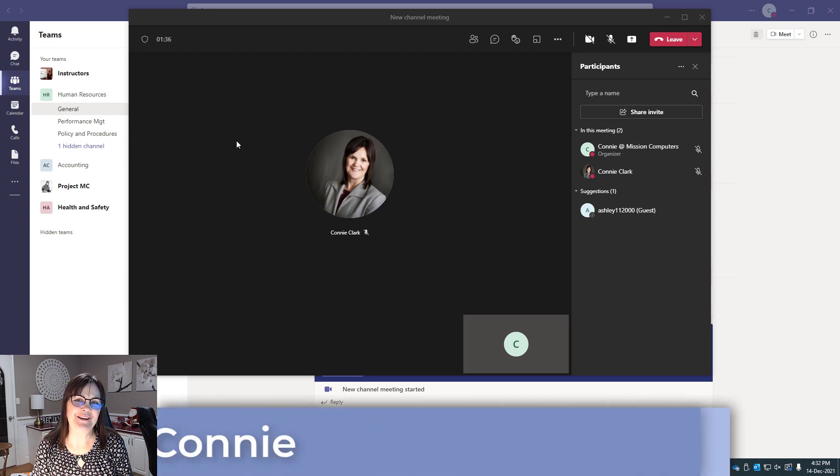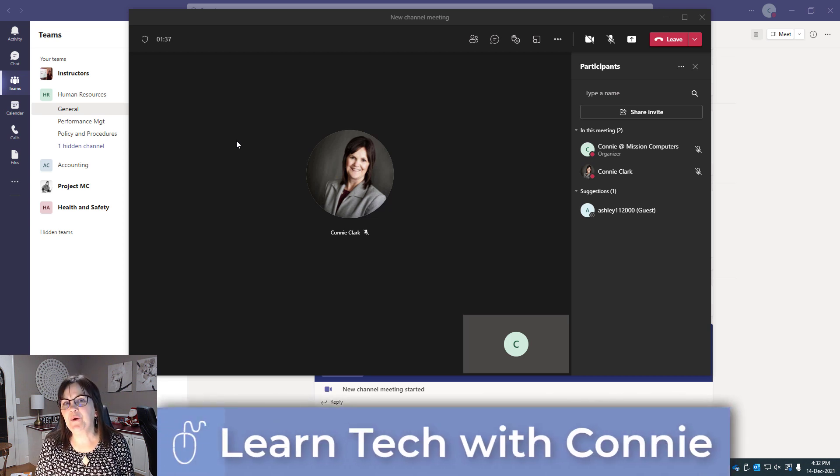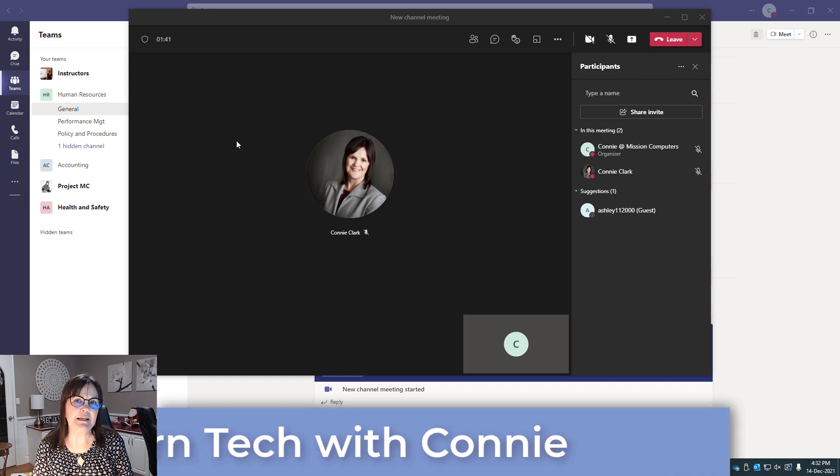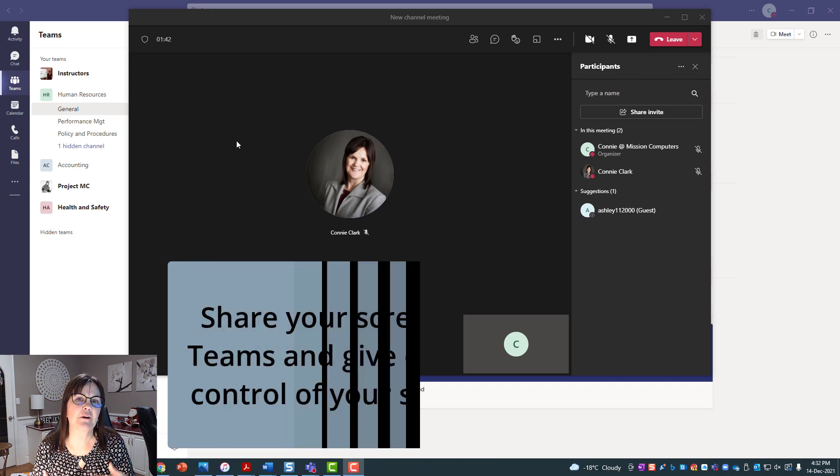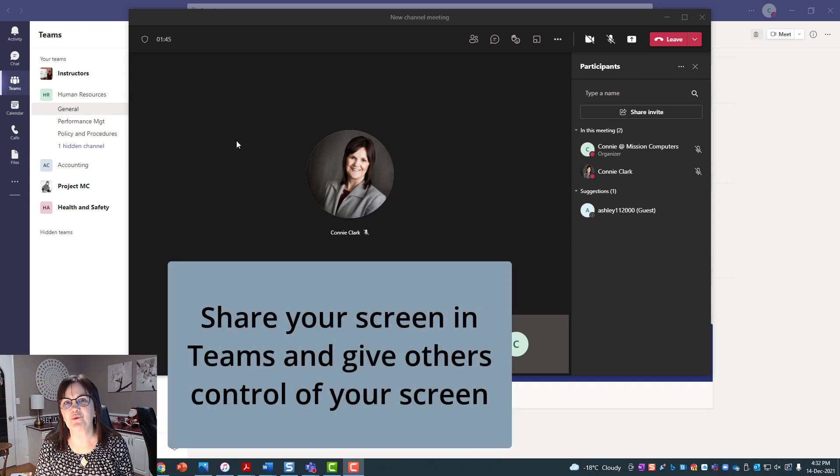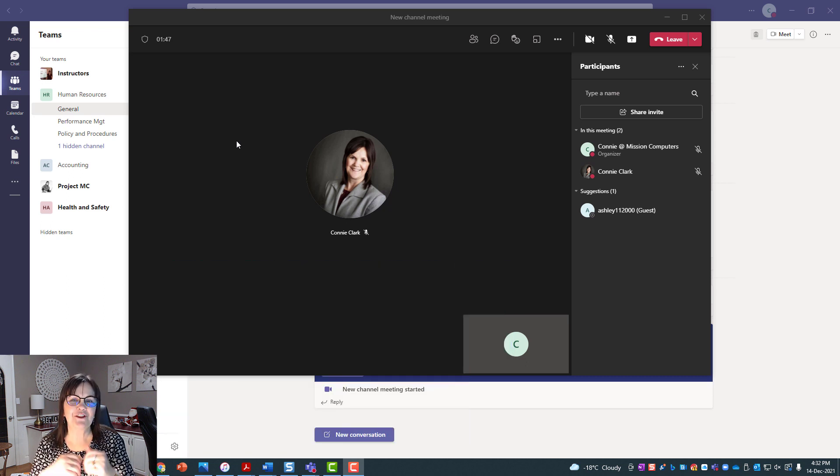Hi there, your computer friend Connie here with a quick video on Microsoft Teams and how to have a meeting where you share your content and give other people control of your screen. So let's jump right into it.